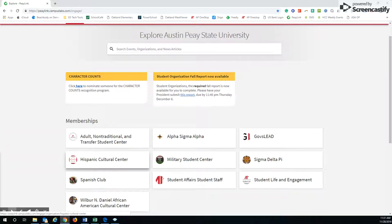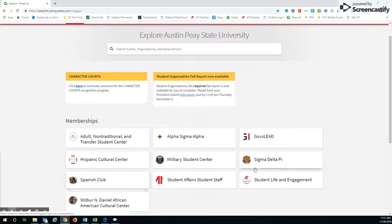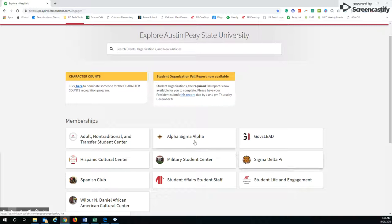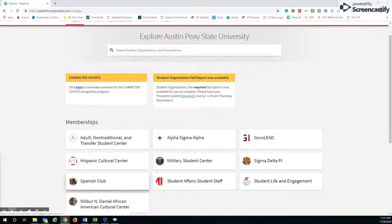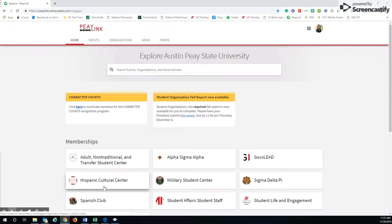That's my place of work. I do advise a few student organizations like the Spanish Club, Sigma Delta Pi, and also Alpha Sigma Alpha. But you can see I'm very interested in the other cultural centers, so I have become a member of those, and that's something that you can do as well.